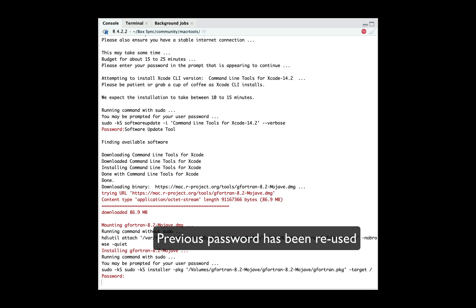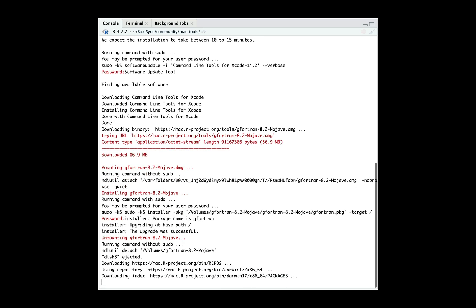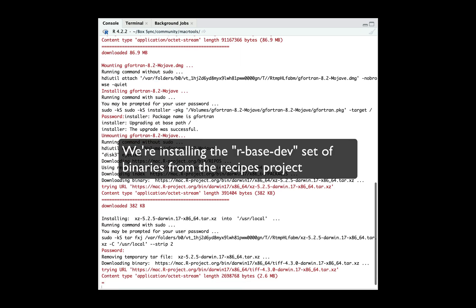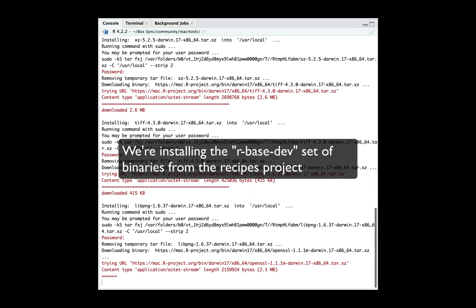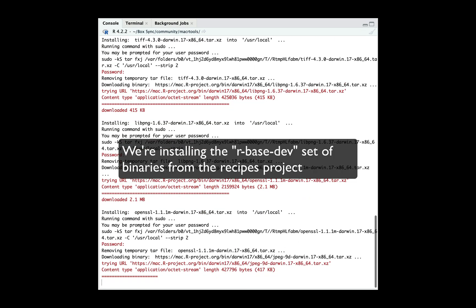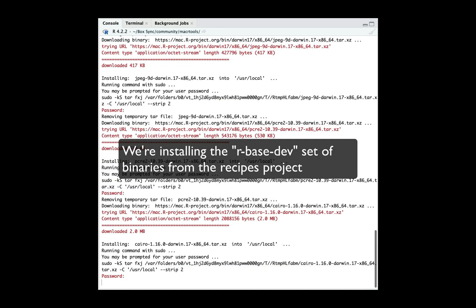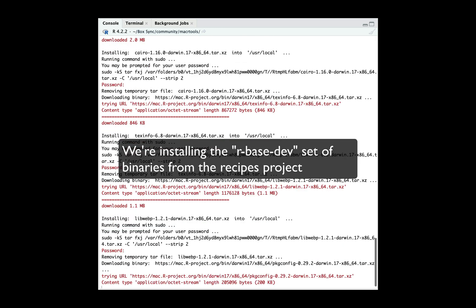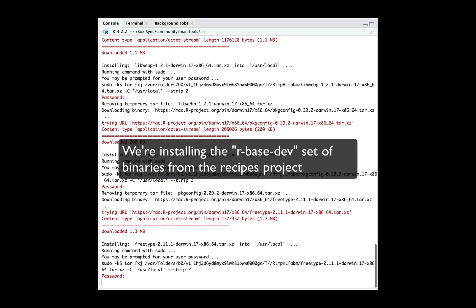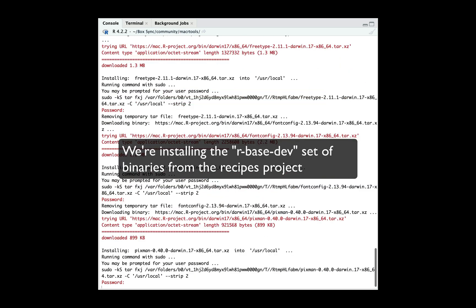And then we're now on to the part where we're going to install all of the different base binary packages so that we can easily compile from source if we wanted to.